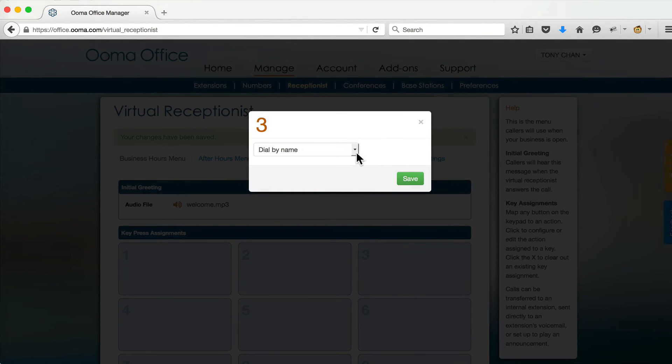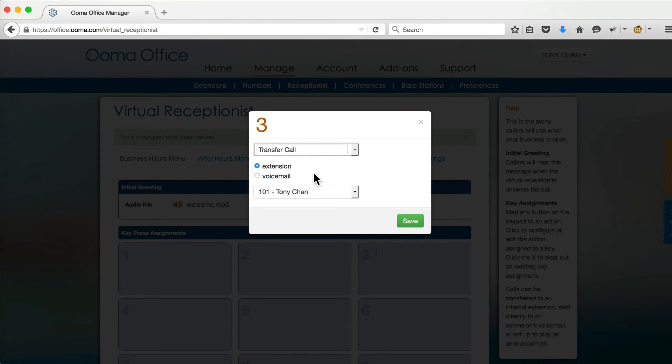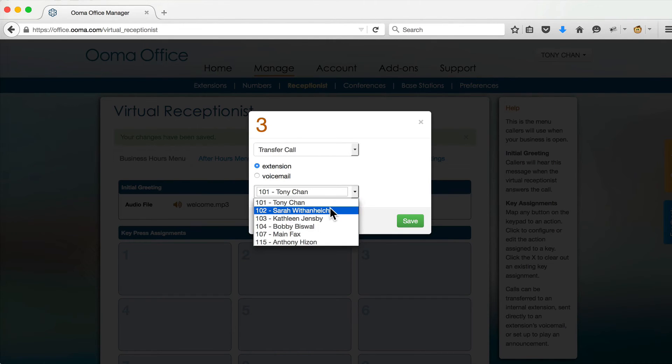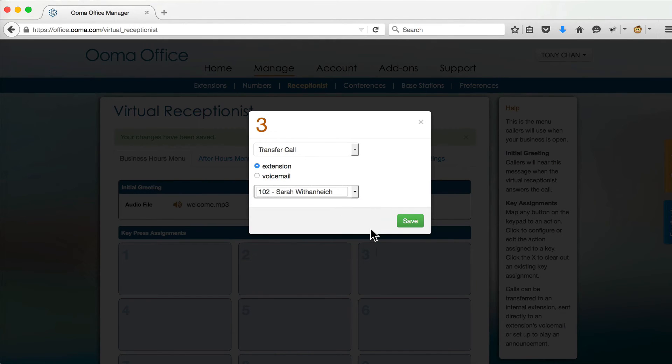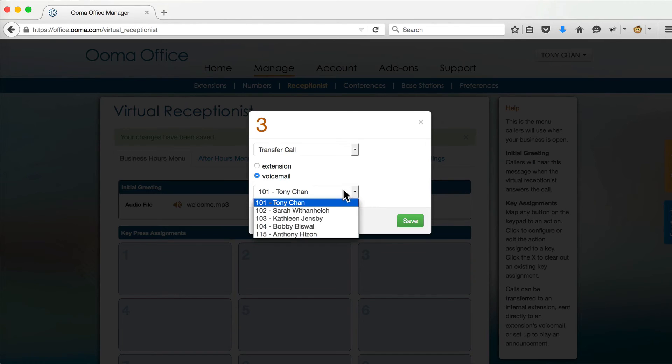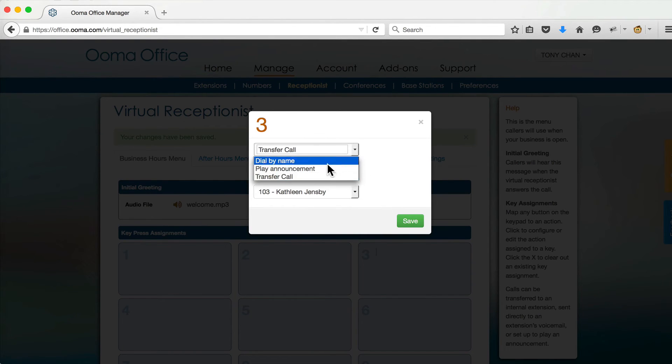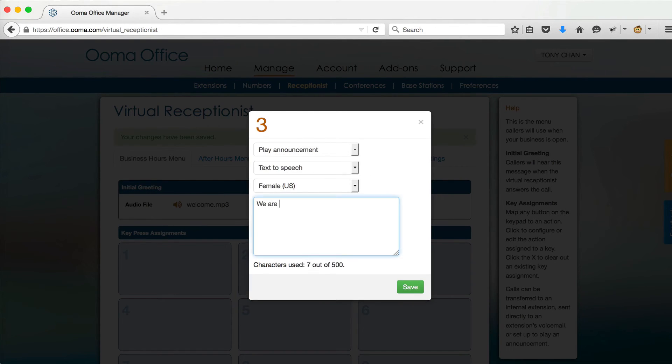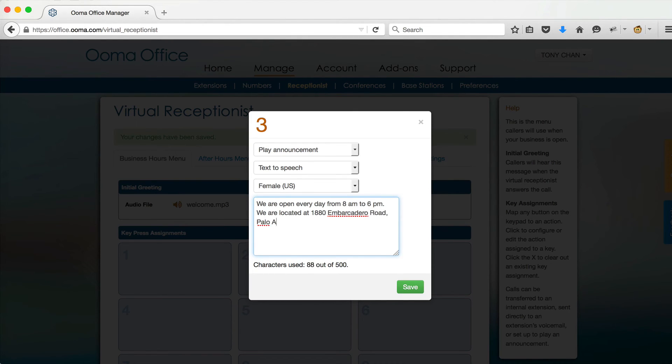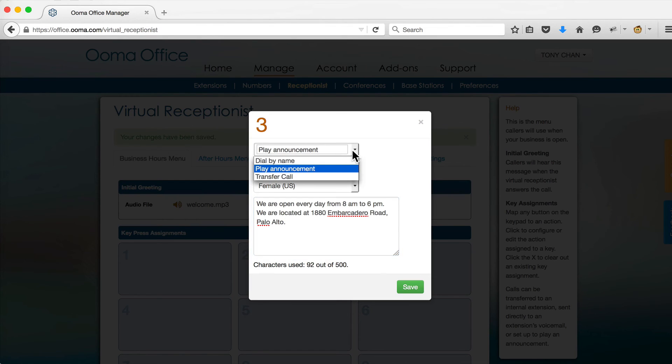Now select the action you want the system to take. You can transfer the call to an extension on your system or to a particular voicemail box. You can also play an announcement, for example, if you want to state your business hours or give directions. And finally, you can also choose to transfer the call to a dial-by-name application.